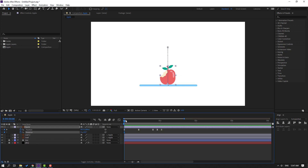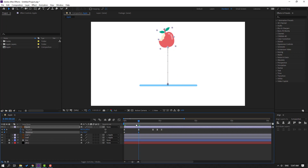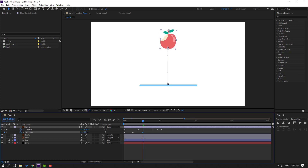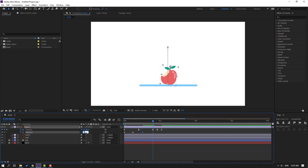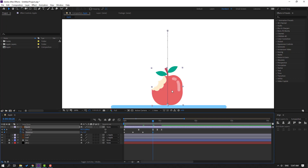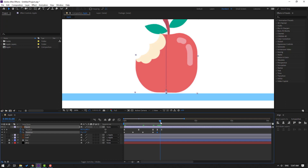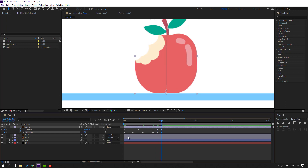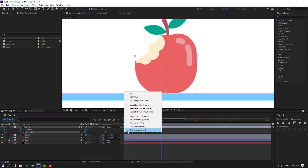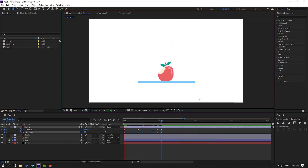Select this Apple, hold Shift and press R to also reveal Rotation. Make a rotation keyframe here. Go forward and change the rotation like this. Move to the left, go forward, and change the rotation again. Go to the last shape keyframe, change rotation to minus one, then go here and change it to plus one.